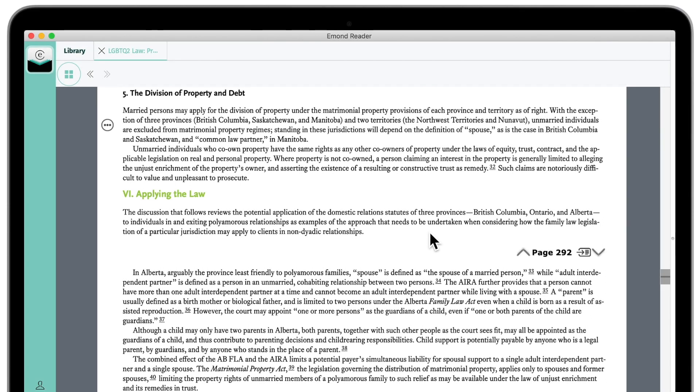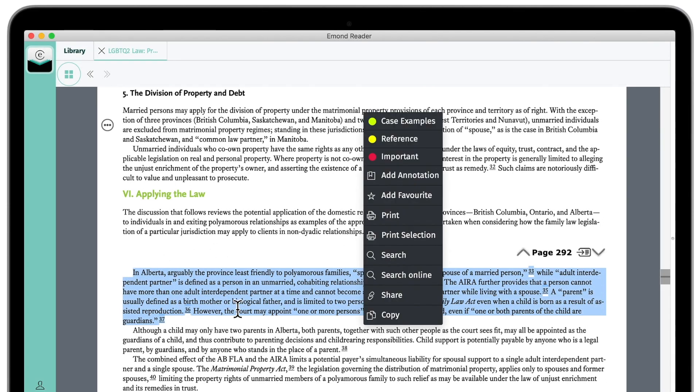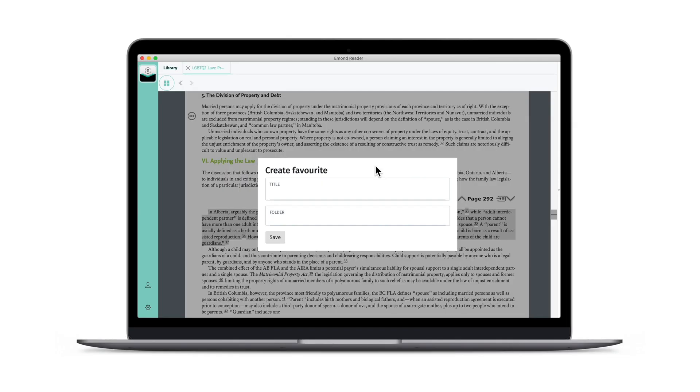Next, to save content for later, highlight a block of text and click Add Favorite. Favorites act just as annotations do, except they don't markup your text with highlights. Use this tool if you'd prefer to keep your ebook free of markups.